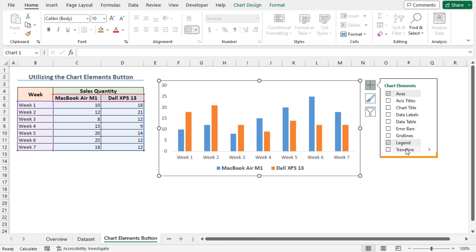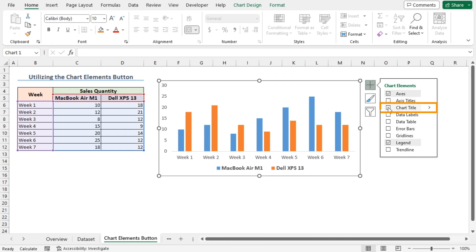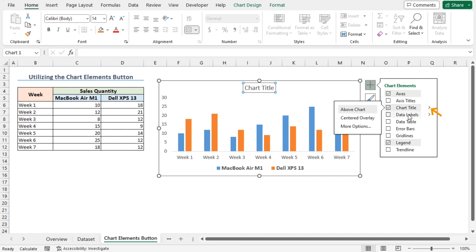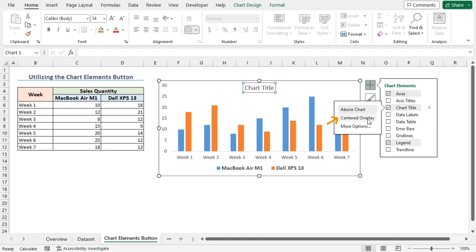This brings up a list of all the chart elements that can be formatted. I'll enable the chart titles option. If you click this arrow, you can also specify the position of your chart title. I'll choose Centered Overlay.